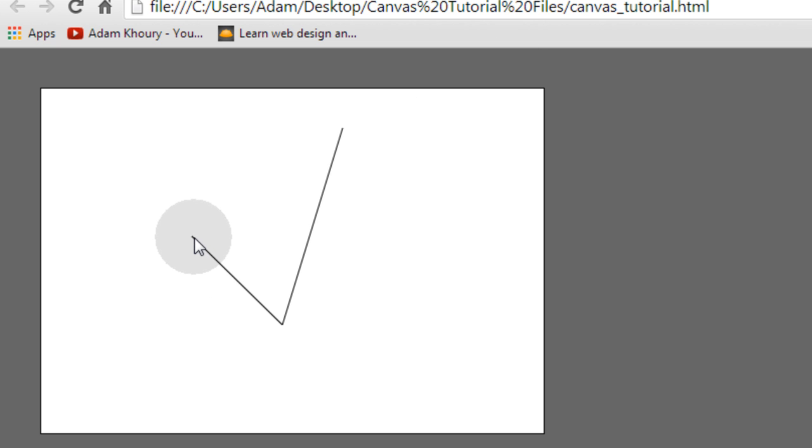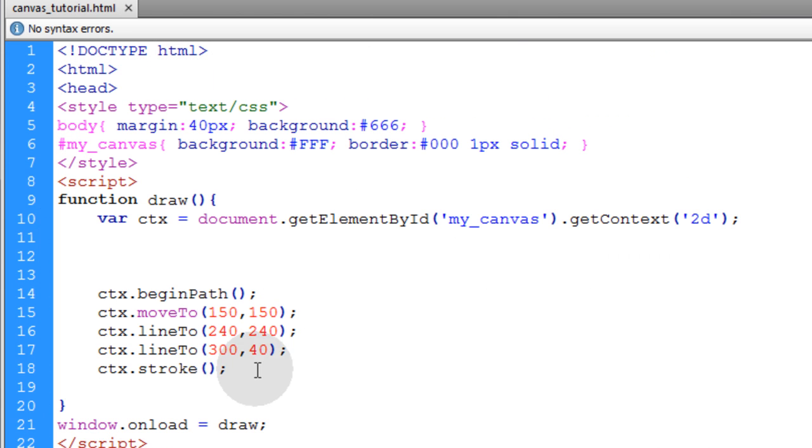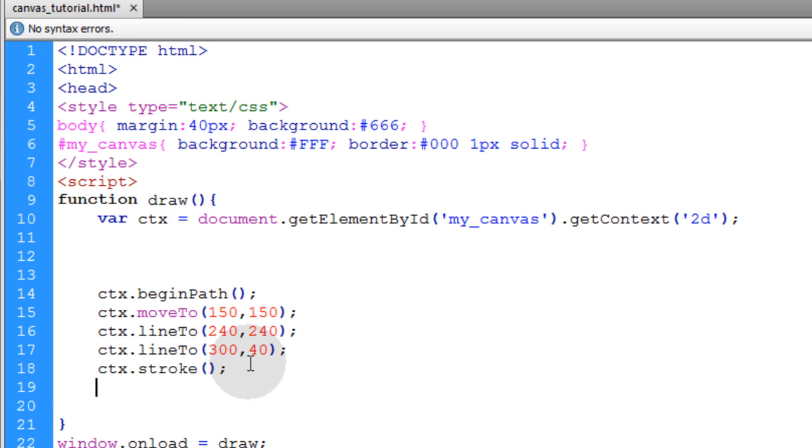So we use the moveTo function to plot this point here. Then we use lineTo to go here and draw a line to that point. Then lineTo to go here and draw a line to that point. And then we use the stroke method. And if we were to pop in the fill method which is another path building method.